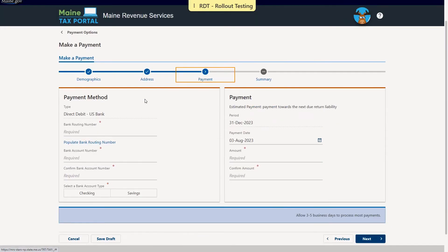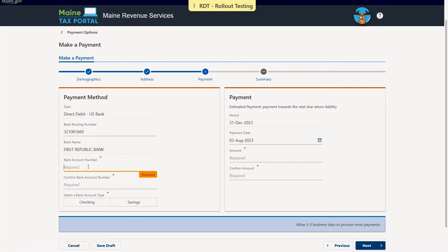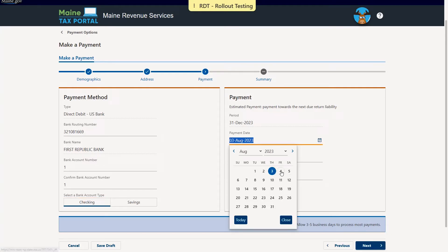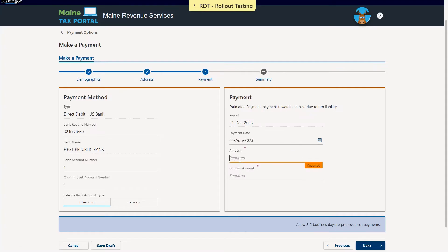Next, we'll enter in our payment method, including our routing number, account number, and account number again to confirm. We will also indicate whether this account is checking or savings. We can edit our payment date and amount as needed. The payment date will default to today, but you may future date if you so choose. We'll enter in the amount of the payment and then again to confirm, and we'll click next to continue.